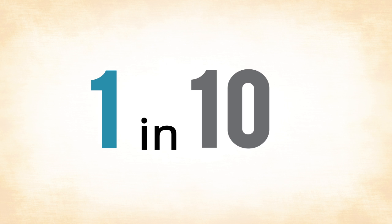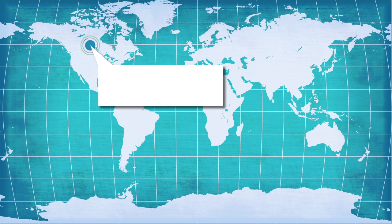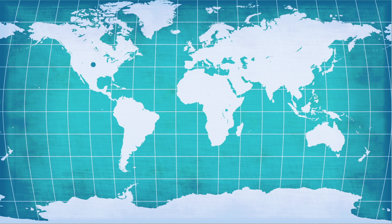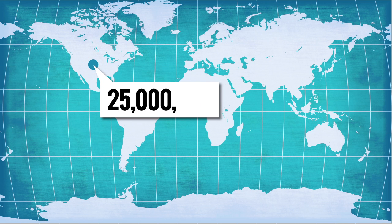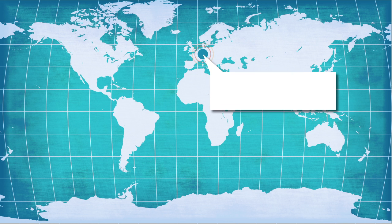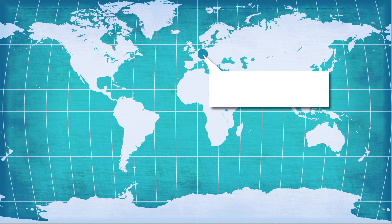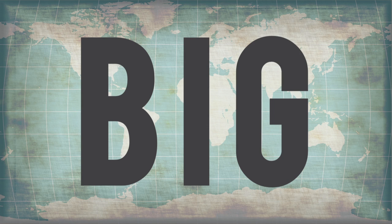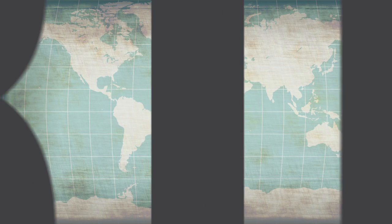But what does 1 in 10 really mean? Well, in Canada, that means over 2 million people. In the USA, over 25 million people. In Europe, 60 million people. So yes, this is a big problem, and it is literally close to home.